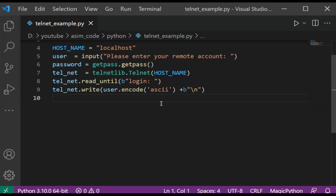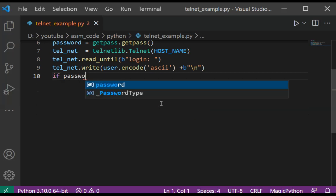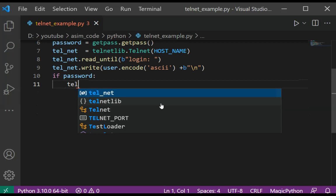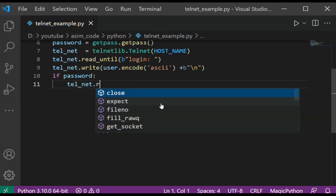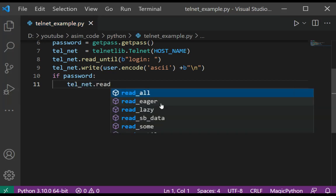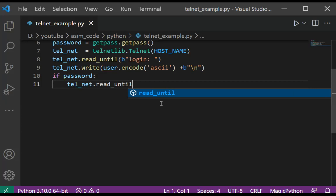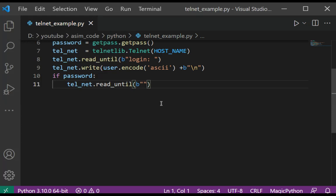And then wait for password. If password: telnet.read_until(b'Password: '). So wait for password until it appears.